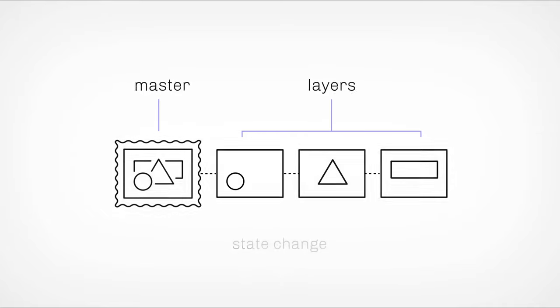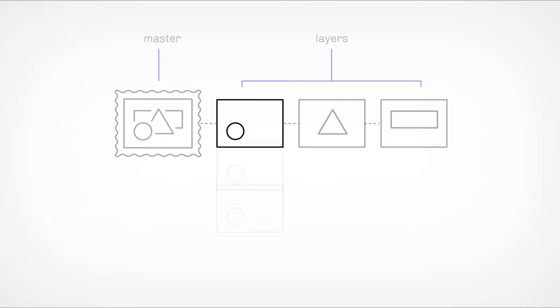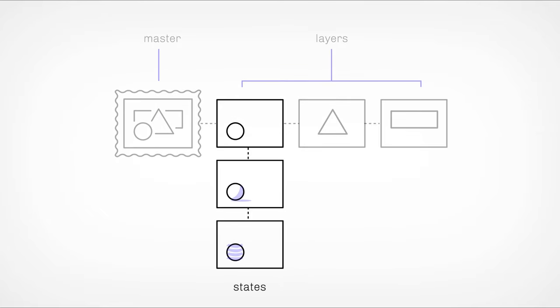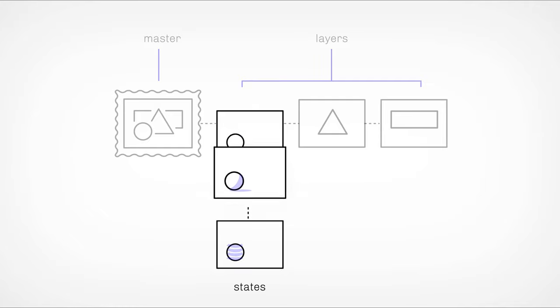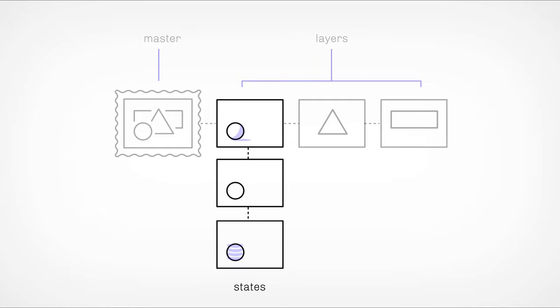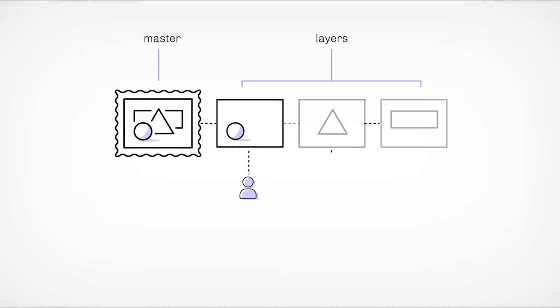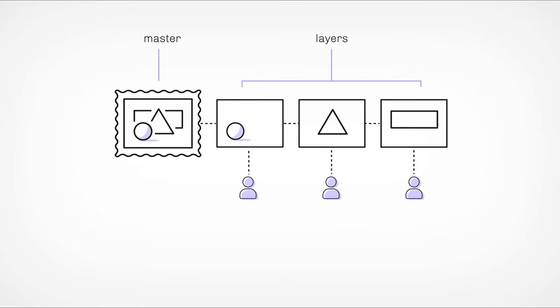States are simply alternative versions that you can create for any given layer. A layer can change to a different state at any time and this change will automatically be reflected on the master. Keep in mind that when a piece is sold, only the owner of the layer has the ability to choose which state is active.